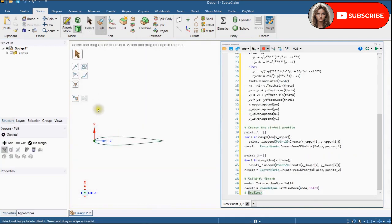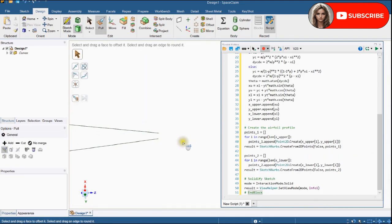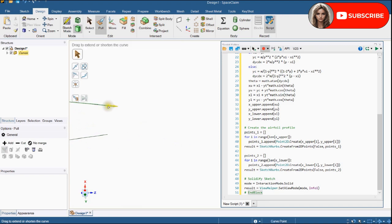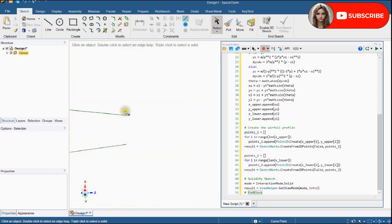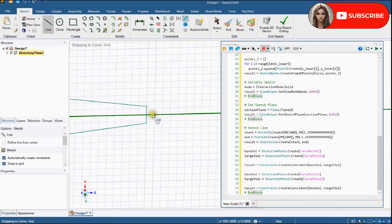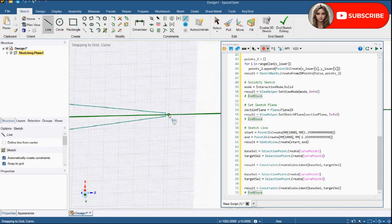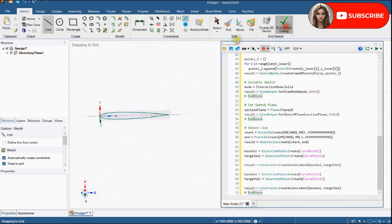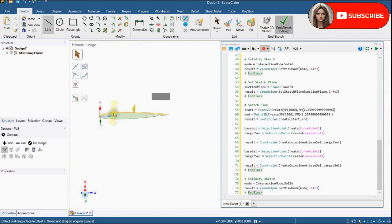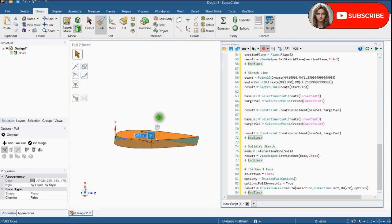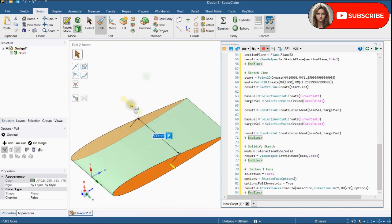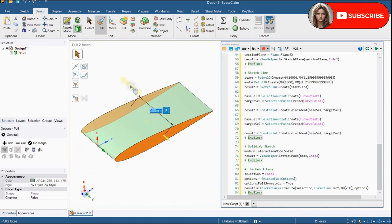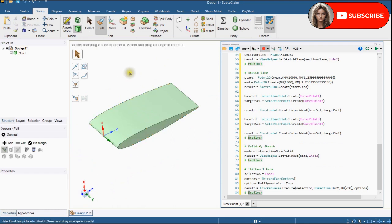We will extrude this airfoil shape. You can see that the trailing edge is not closed. Let's close this by editing sketch.